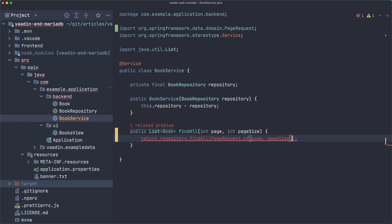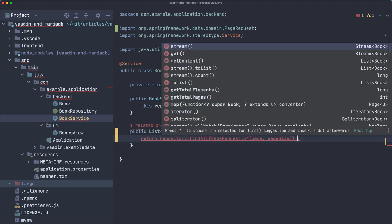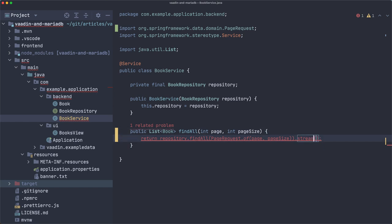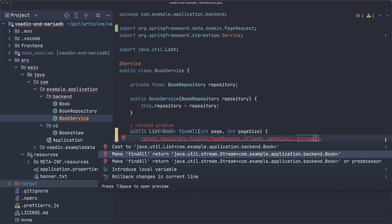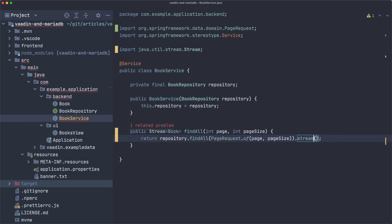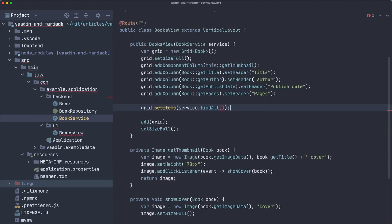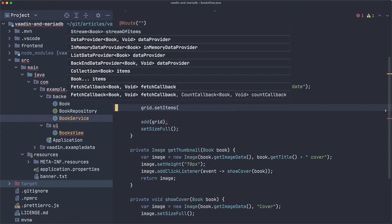And now, from here, we are going to return a stream. Now, this method returns a list. So, let's fix that. Let's return stream. Yeah, that's correct. And, of course, there is an associated problem here. But the cool thing is that, let me remove all this for a moment, is that the grid also has overloaded this setItems method.